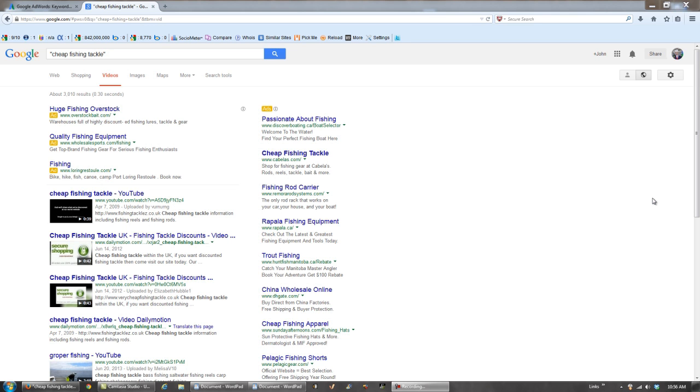What I've done so far is find a starting longtail keyword phrase to rank for in the search engines. This is what to do with our starting keyword phrase. What I happen to be using in this example is cheap fishing tackle. So I'm going to head back to the Google AdWords Keyword Planner and start from there.